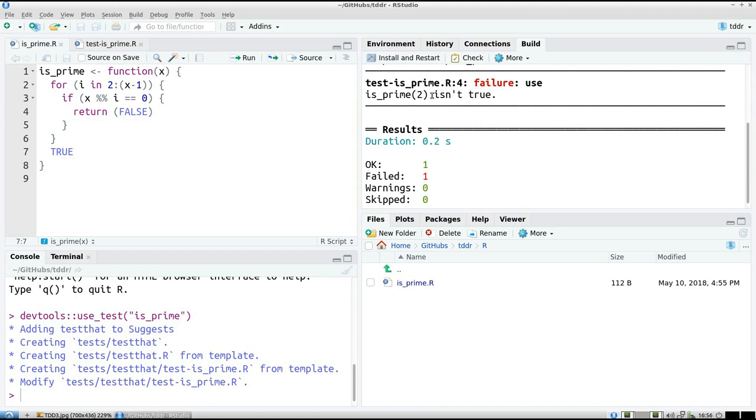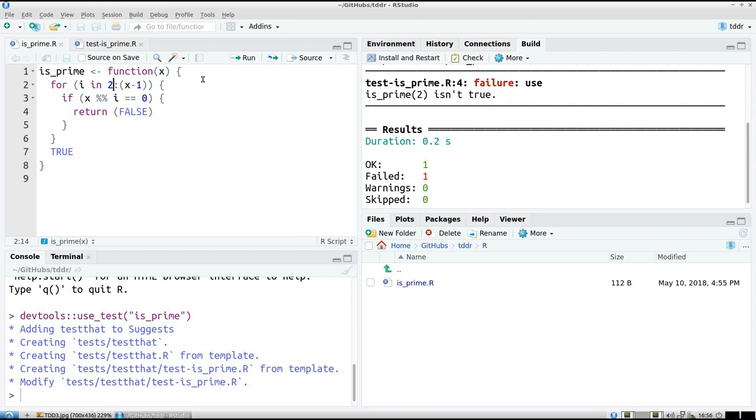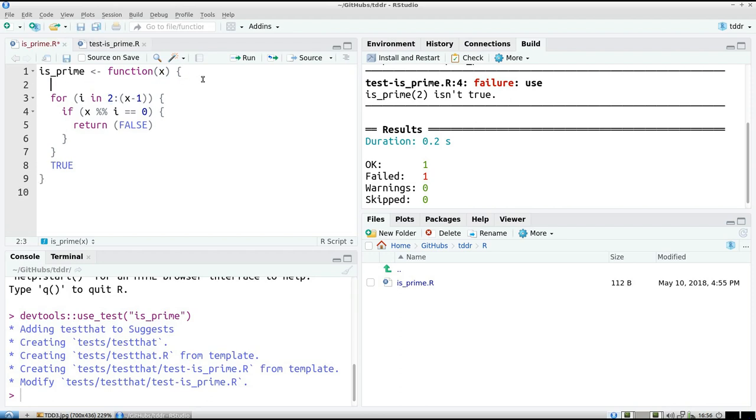Oh, I broke my earlier code because isPrime(2) isn't true. We know 2 is a prime, but it will start, if X equals 2, it will divide it by 2 and we'll find out it's not a prime. So we have to add, if X equals 2, return true.